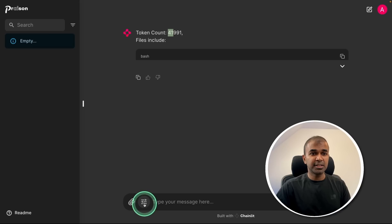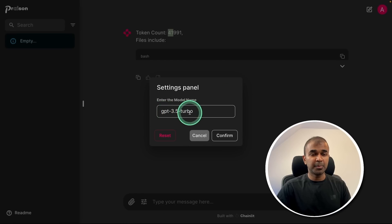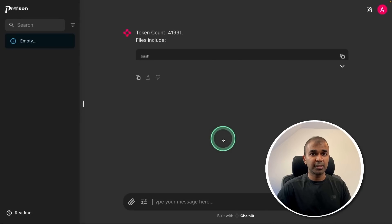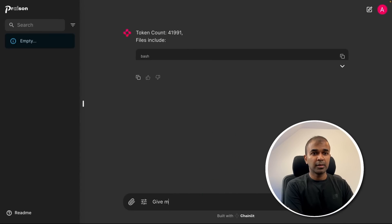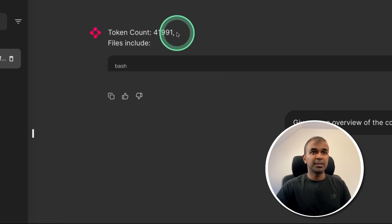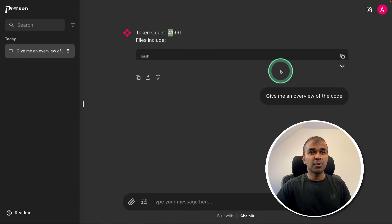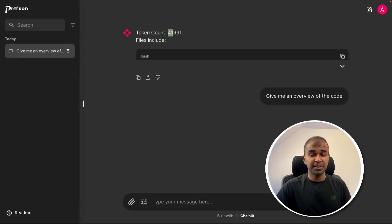Now I'm going to set the large language model by clicking settings here — GPT-3.5 Turbo — and confirm. Now I ask: give me an overview of the code. In the terminal I can see the maximum context length is 16,000, but currently the token length is 41,000. So considering this code base is large, we can't use ChatGPT here. Let's use Gemini instead.